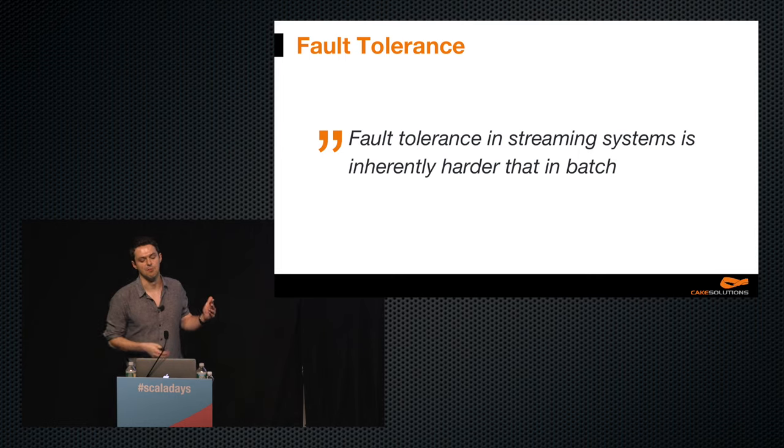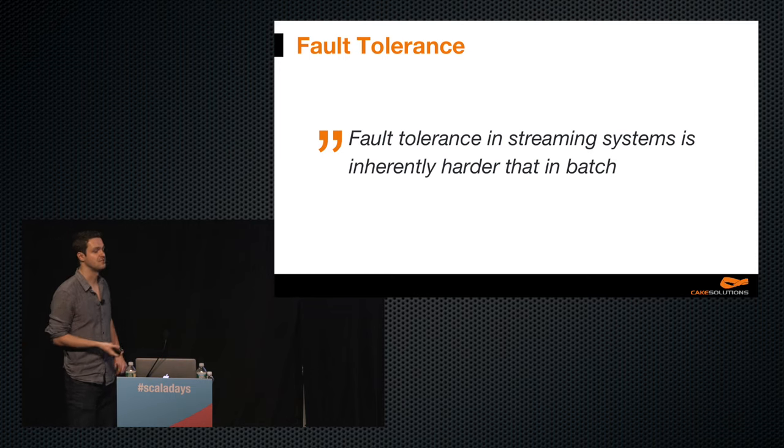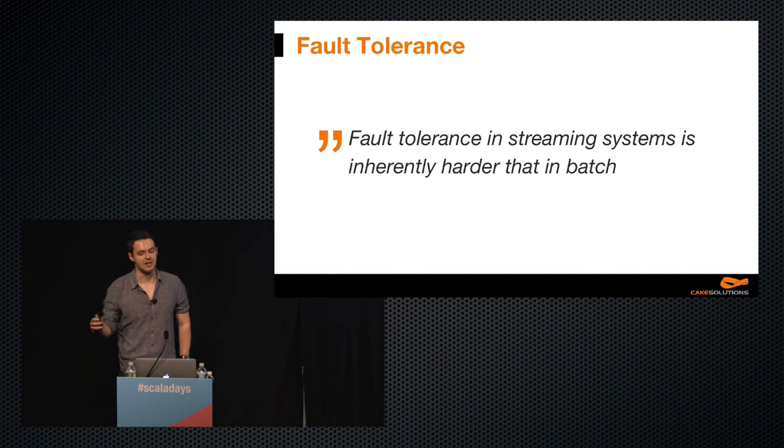Now it's time to look at more interesting problems of stream processing, starting with fault tolerance. Fault tolerance in stream processing is inherently harder than in batch. When facing an error in a batch processing system, we can just restart that part of the computation and we're good. But this is much harder in streaming scenarios, because data are still incoming and a lot of jobs run 24/7. Another challenge is state consistency, because in the end we have to start replaying events — and not all state operations are idempotent. Fault tolerance can be pretty hard, so let's look at how our systems handle it.